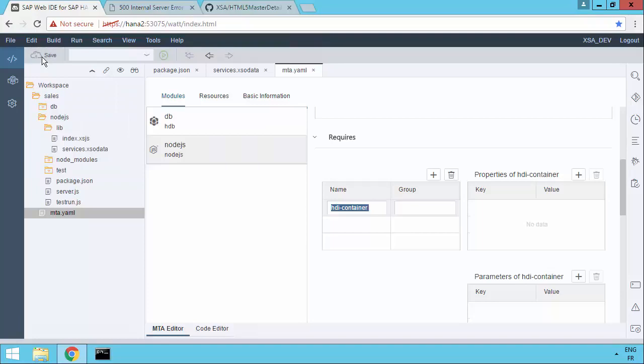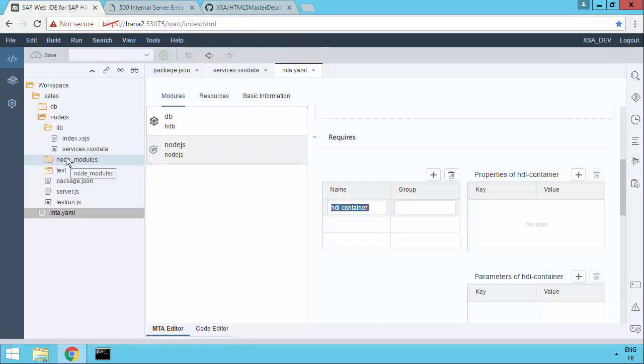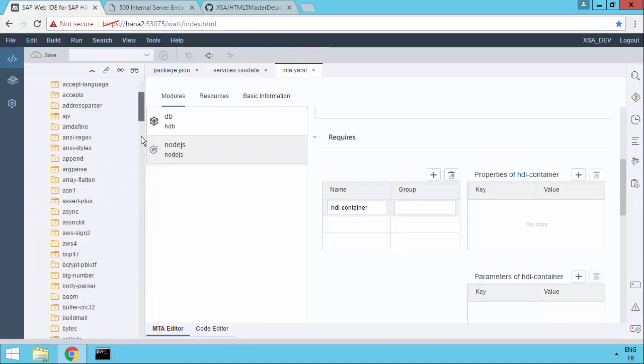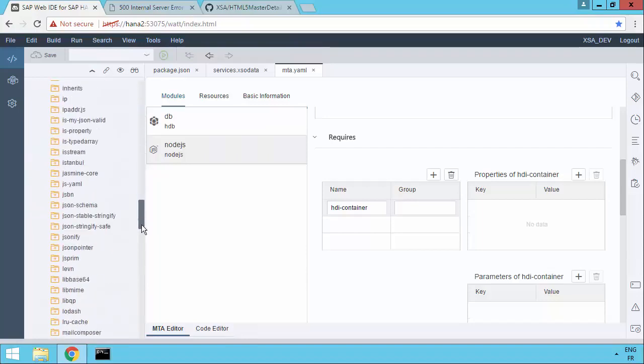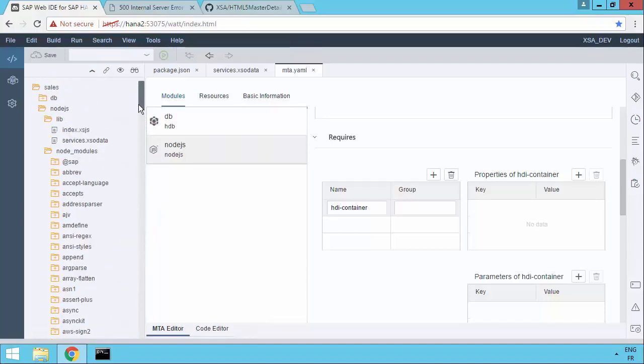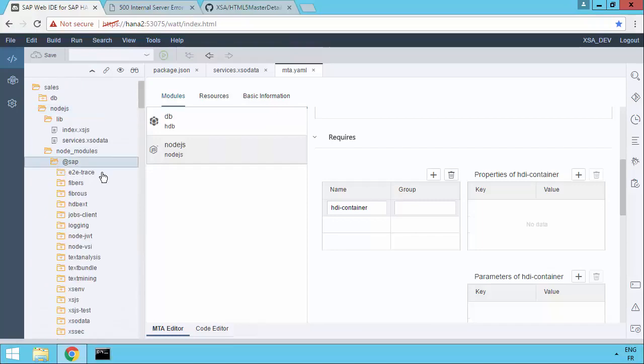Okay, let's save our changes to the MTA YAML file. What we can then do is just notice that the node modules, node underscore modules folder was added when we did the build and run. And if you click on it, you'll see this is where we actually get to see all of the node modules actually embedded within the project, within that module. And the at SAP ones will be at the top.